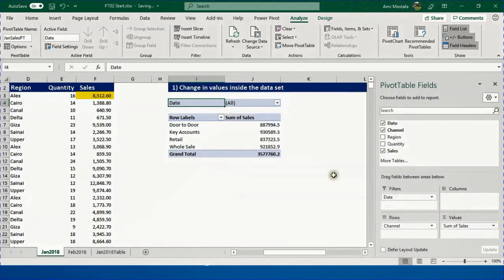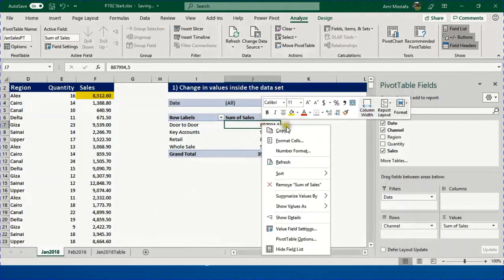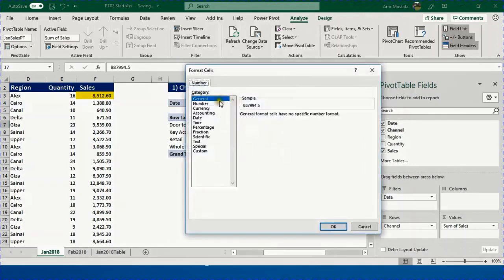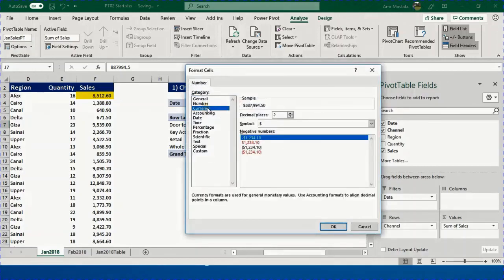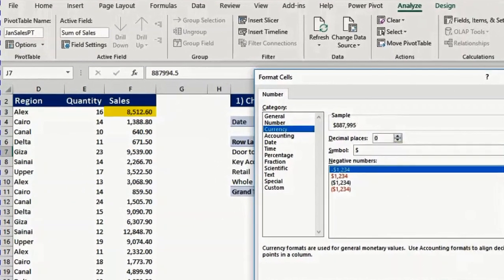It will create a breakdown or summarization of the grand total of the sales categorized by channel. Now I want to apply a quick number format. Select any cell, right click, format numbers, go directly to currency, zero decimal places and click OK.